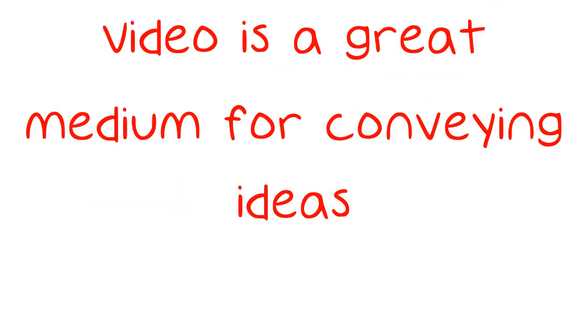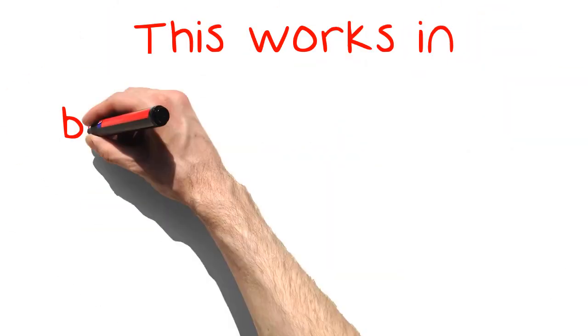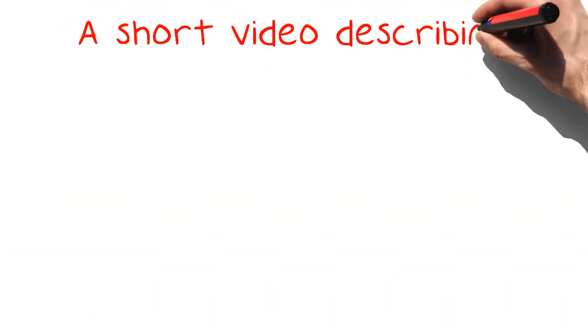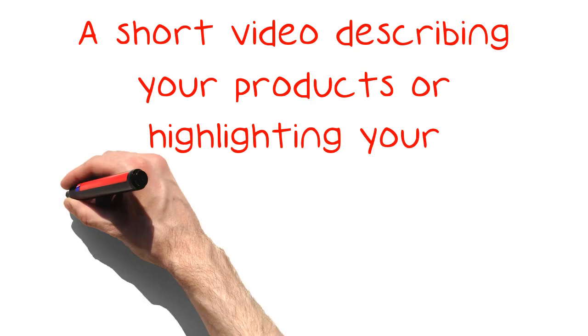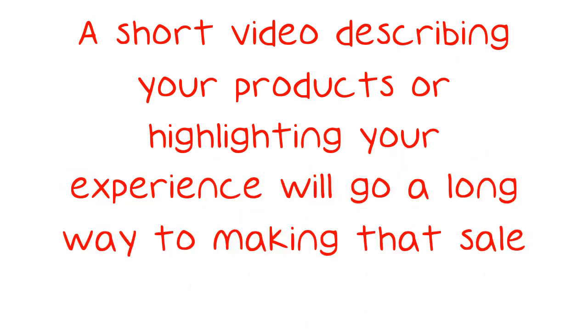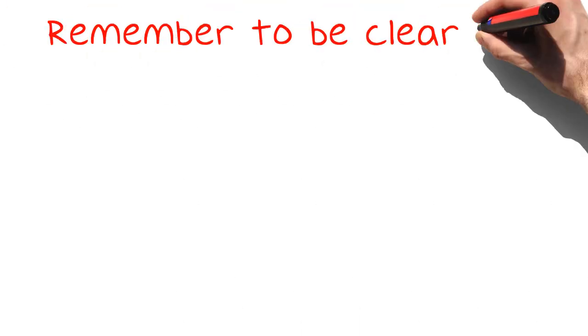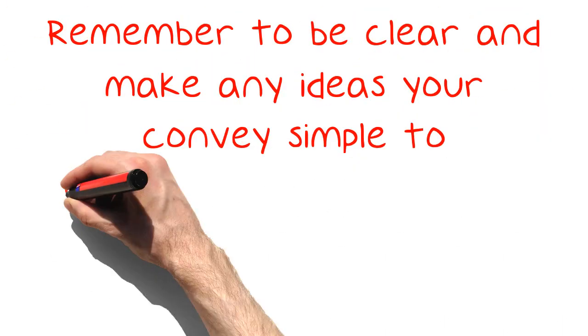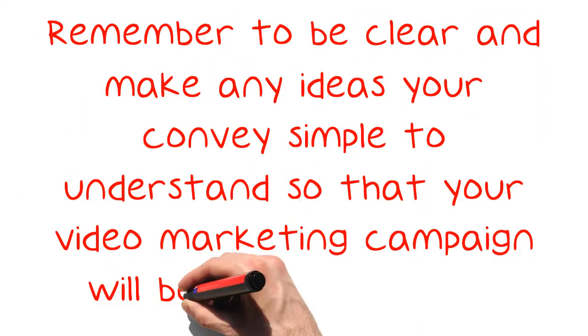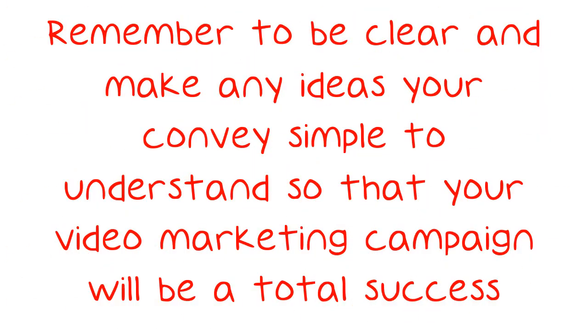Video is a great medium for conveying ideas. This works in business by showing customers what makes your business special. A short video describing your products or highlighting your experience will go a long way to making that sale. Remember to be clear and make any ideas you convey simple to understand so that your video marketing campaign will be a total success.